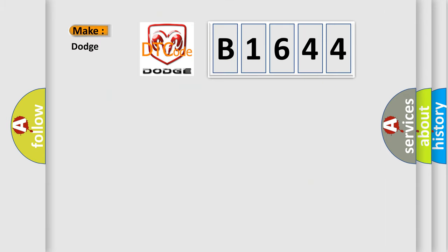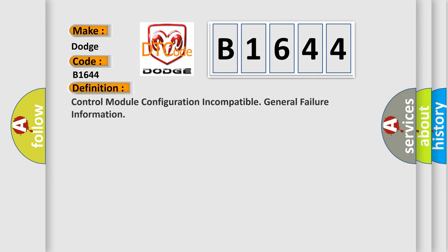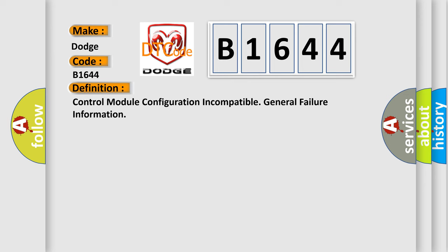So, what does the diagnostic trouble code B1644 interpret specifically for Dodge car manufacturers? The basic definition is control module configuration incompatible, general failure information.